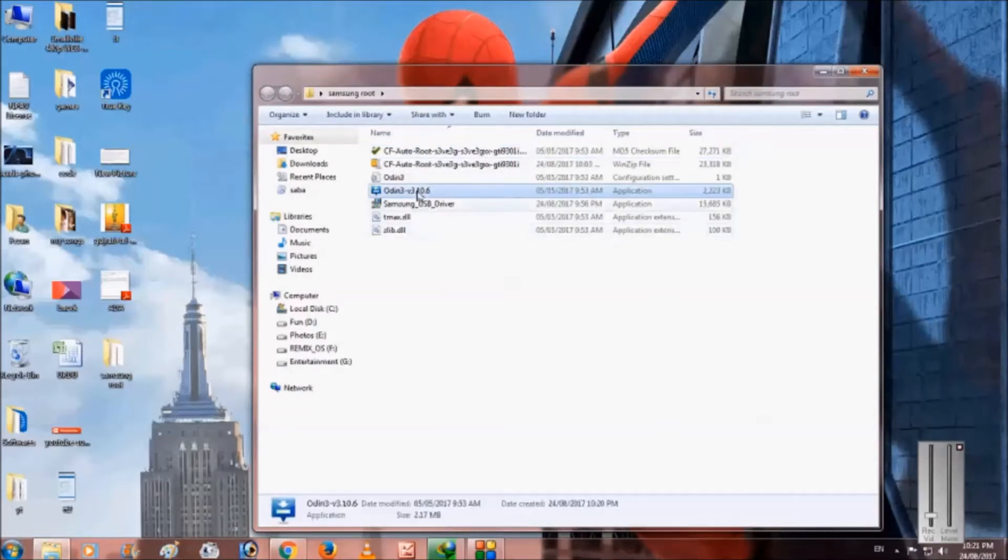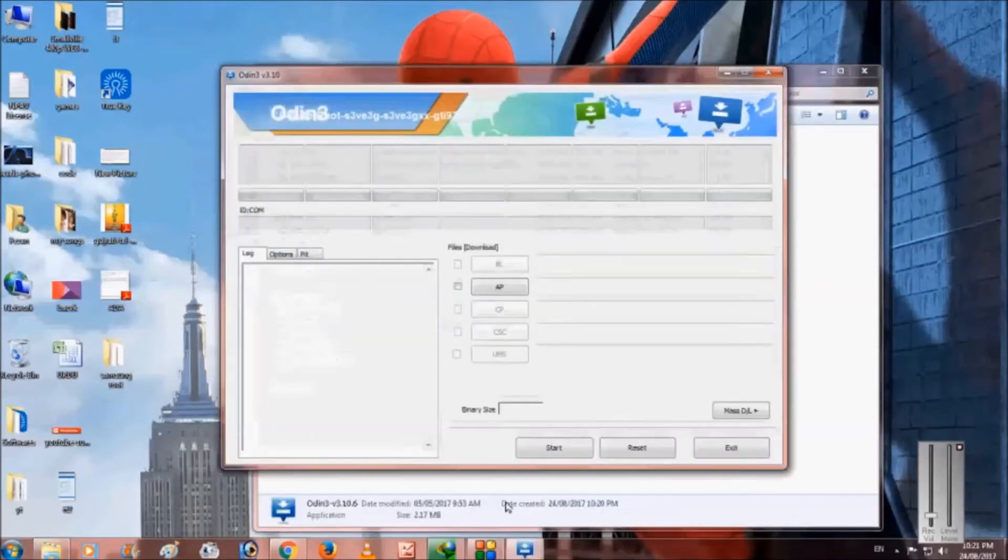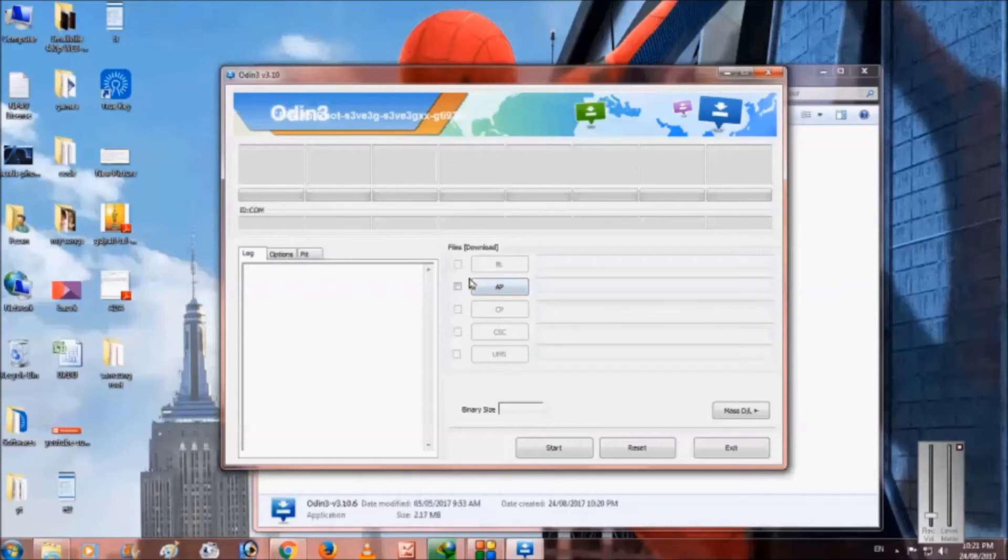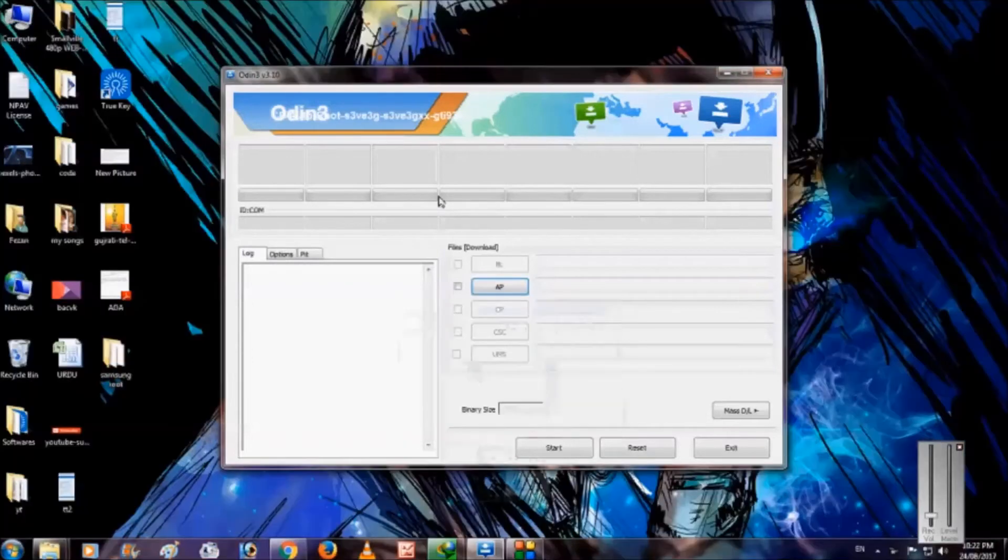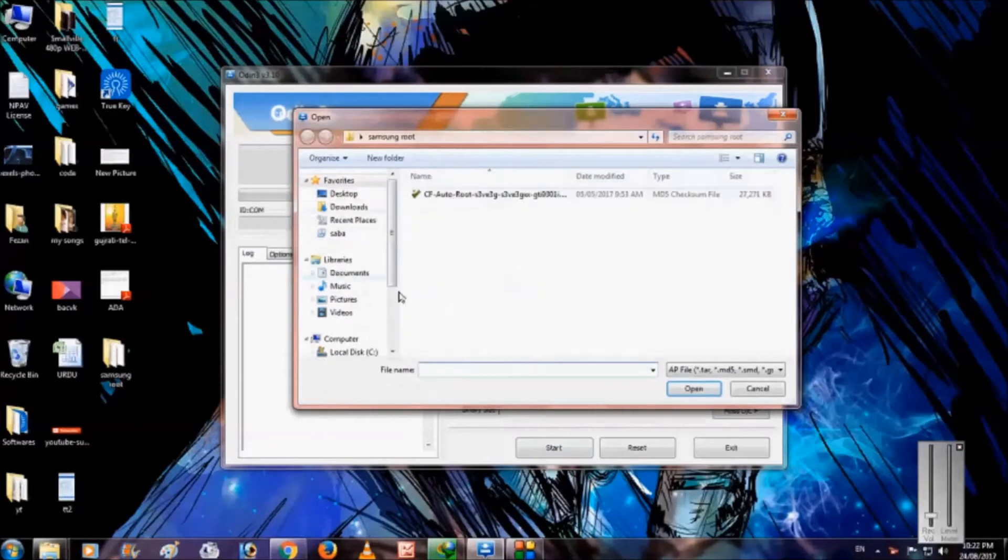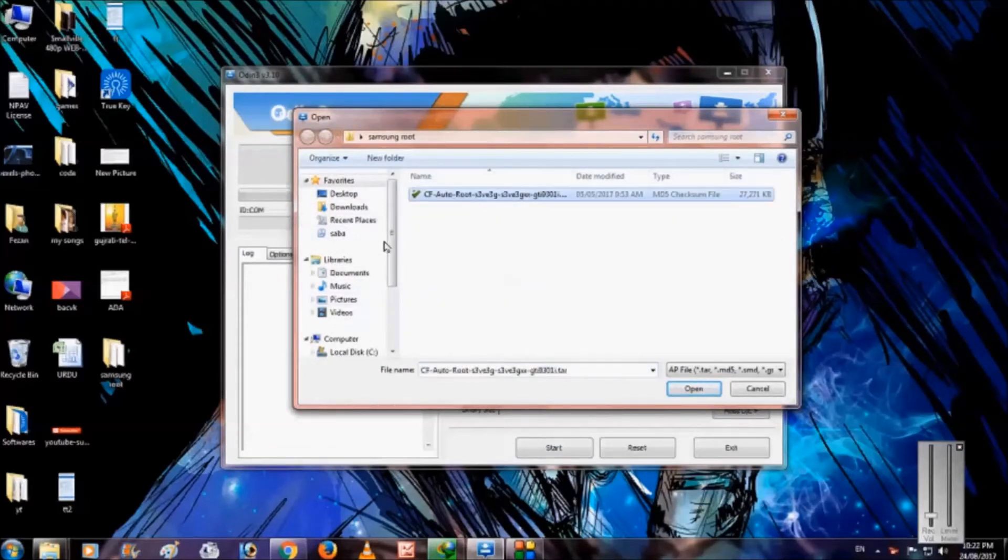Okay I open this Odin application and then click here on AP and select this file. Let me show you where this file is stored, this is from the files we extracted.